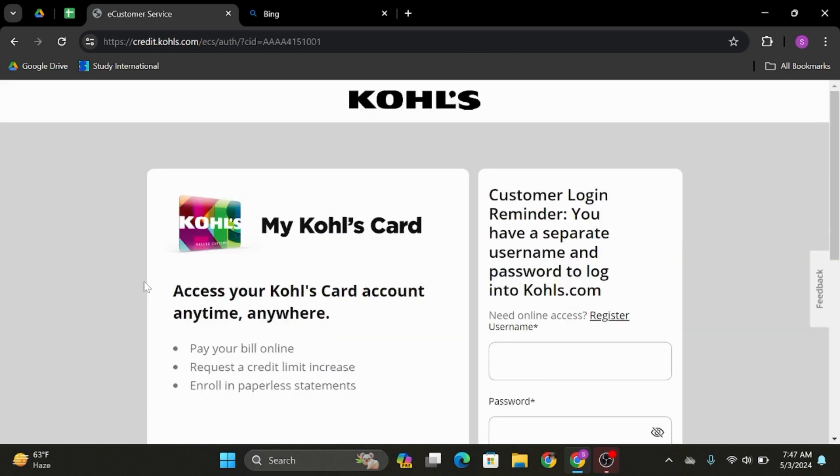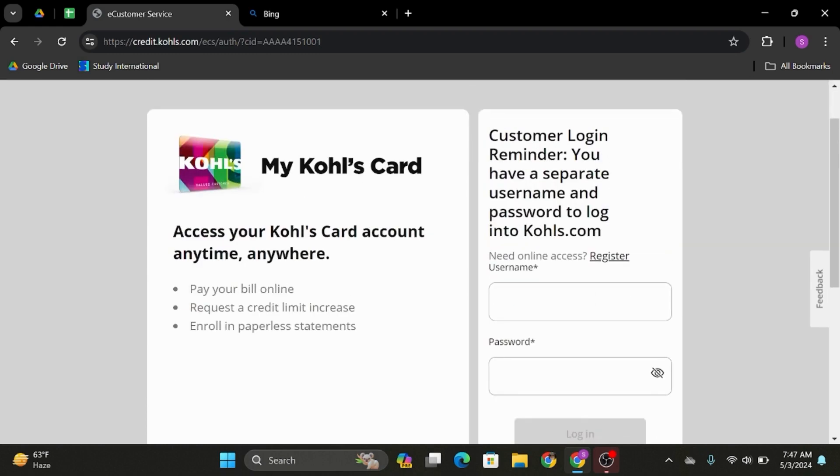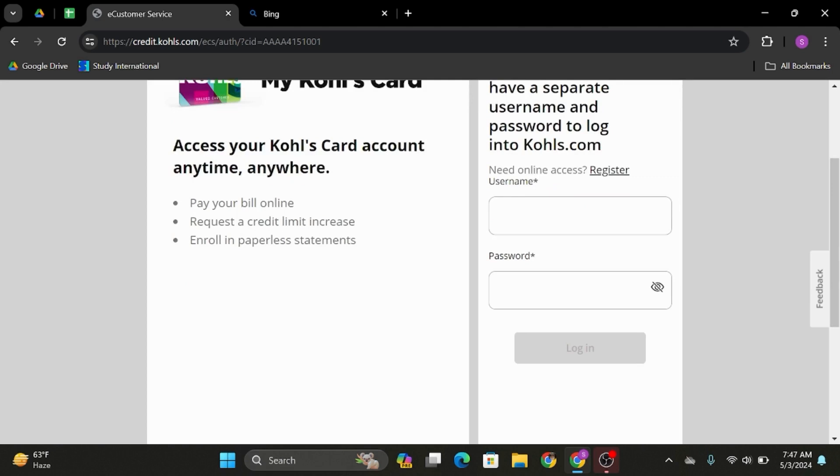Then you will land onto this kind of interface. Now under here, type in your username in the box. Once you do so, type in your password and click on login.